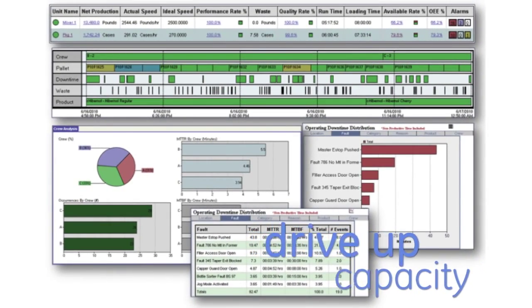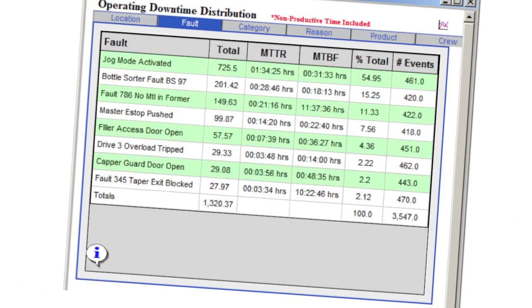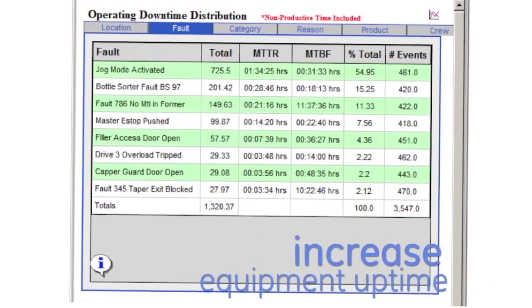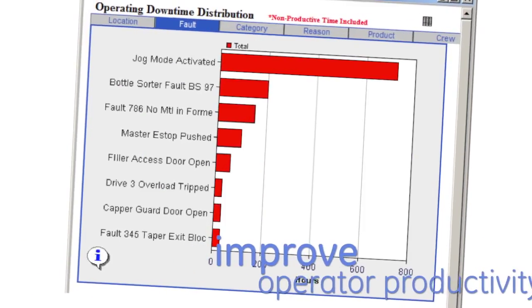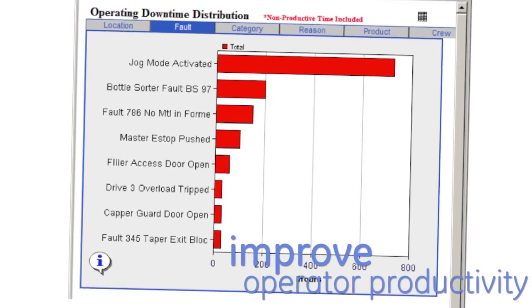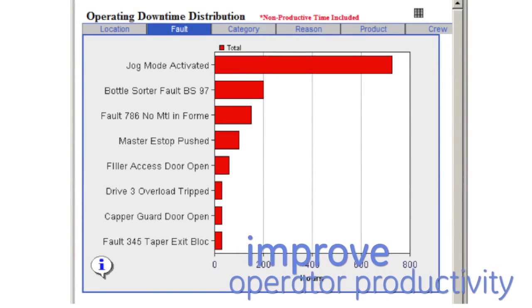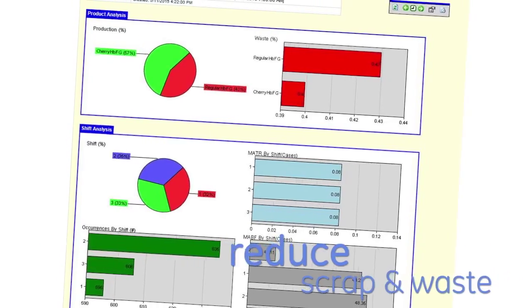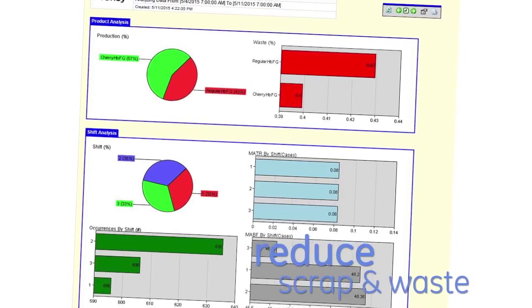Get ready to see how improving OEE helps drive up capacity on existing infrastructure, increase equipment uptime, improve operator productivity and performance losses, and reduce scrap and waste.